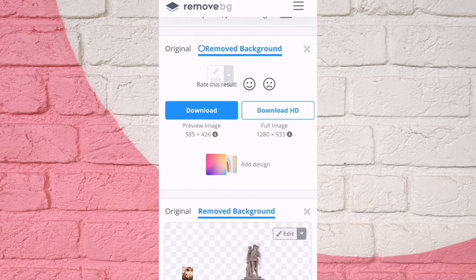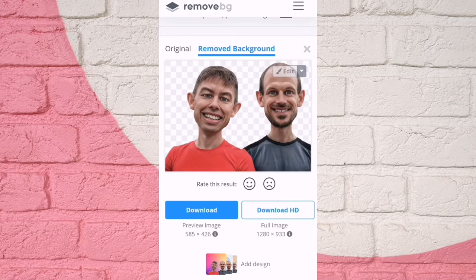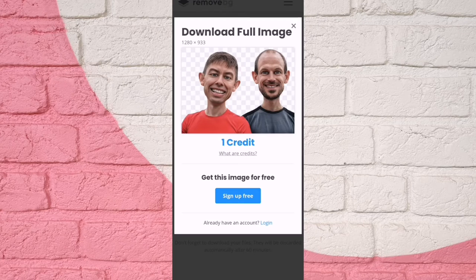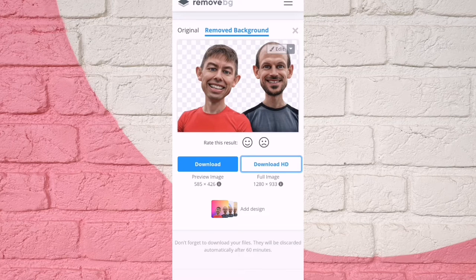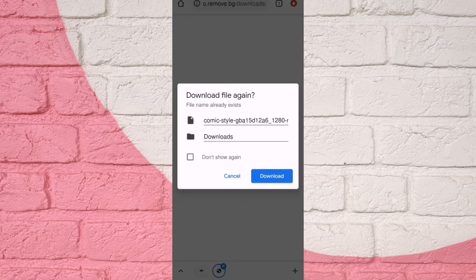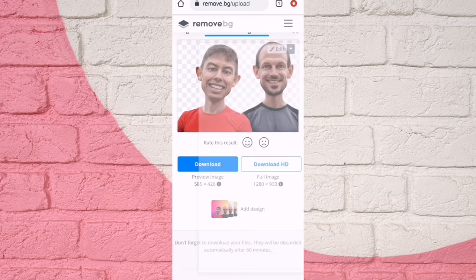You can remove the background. You can click on the download button to download.